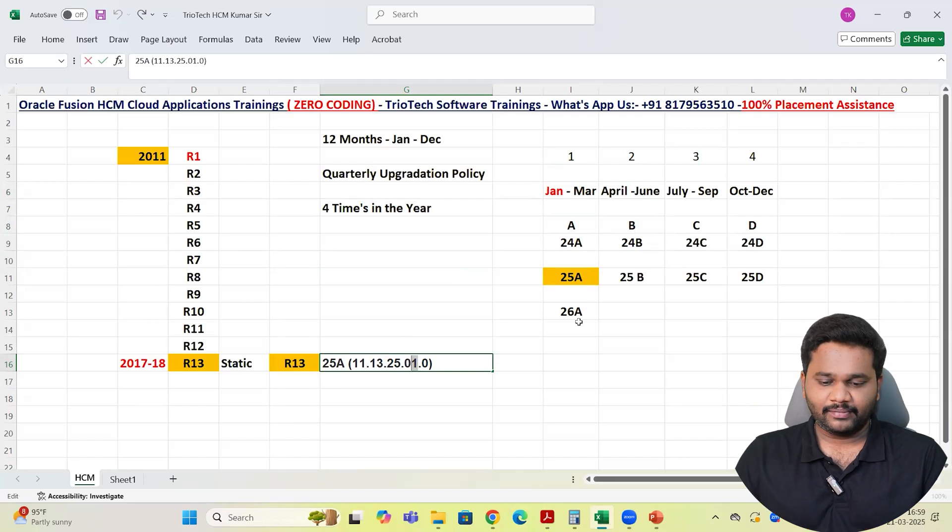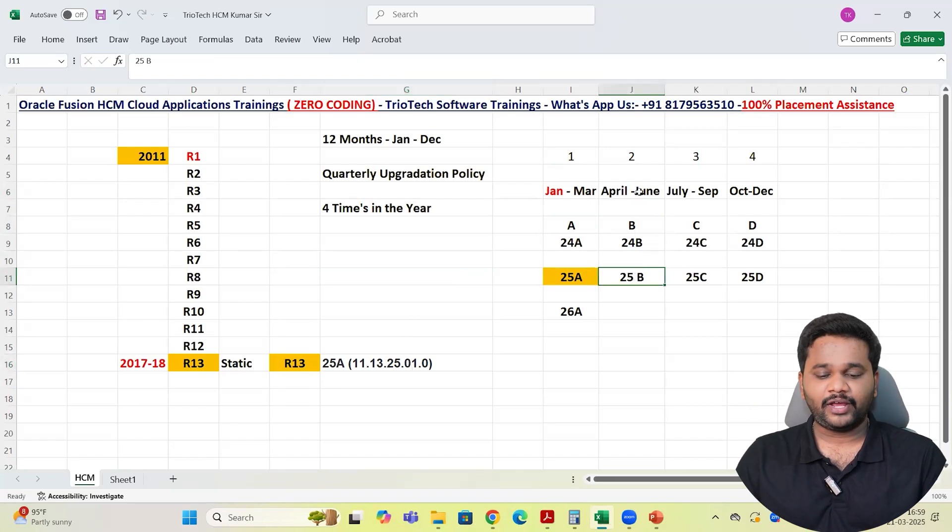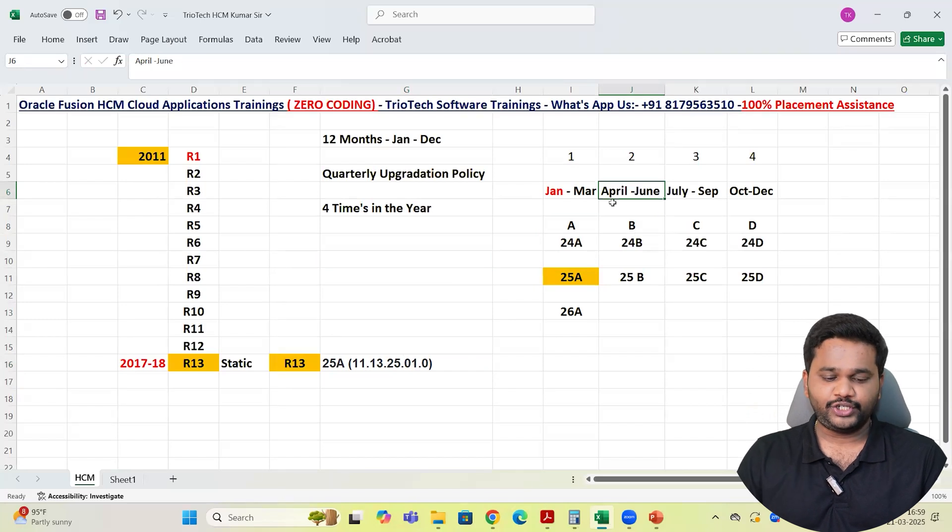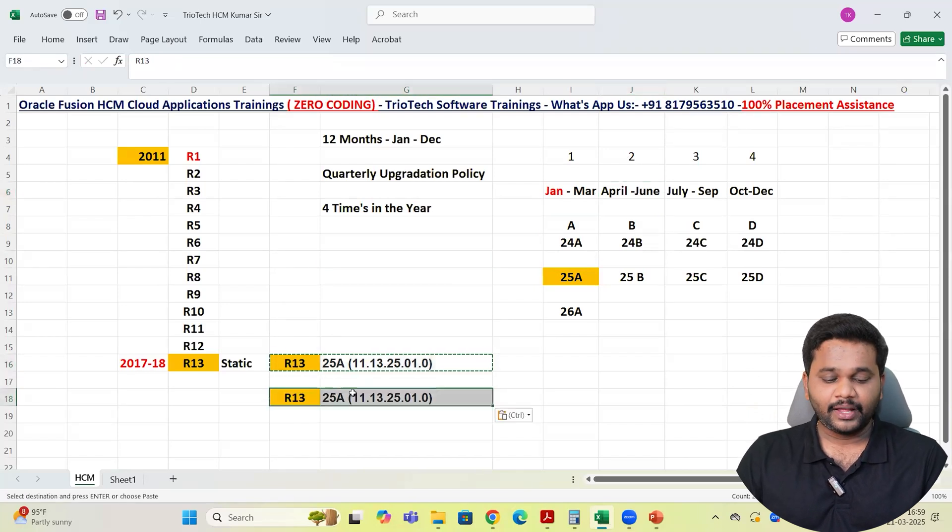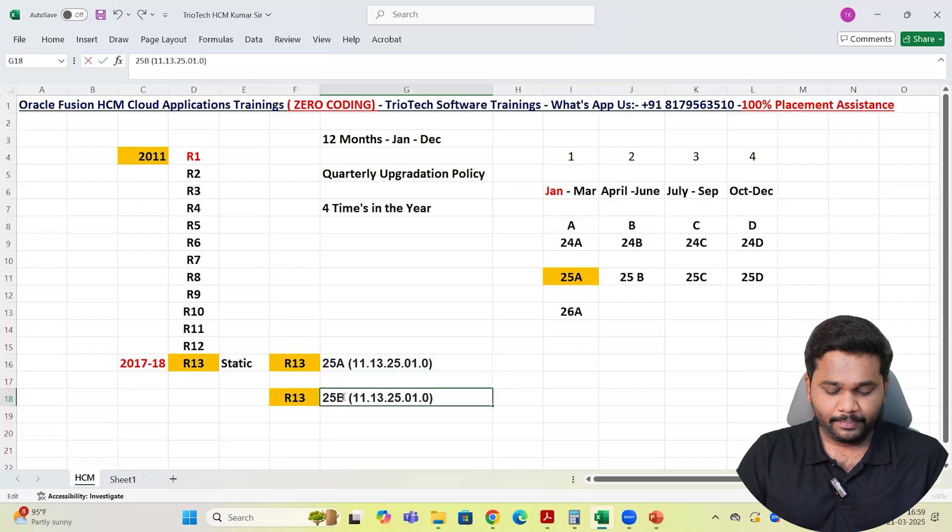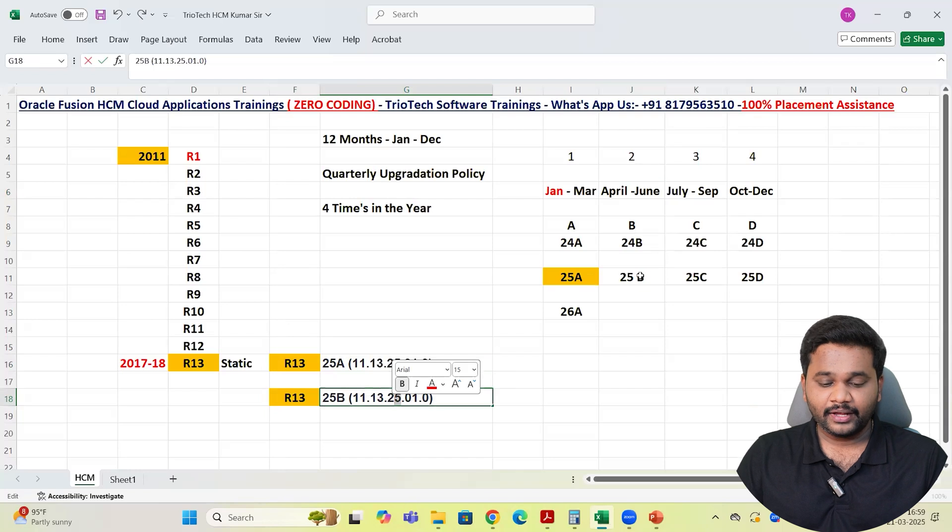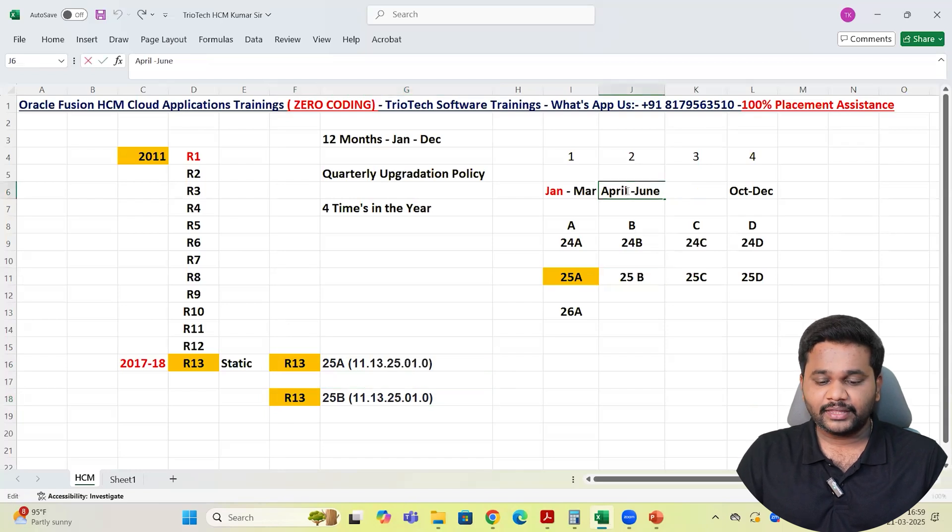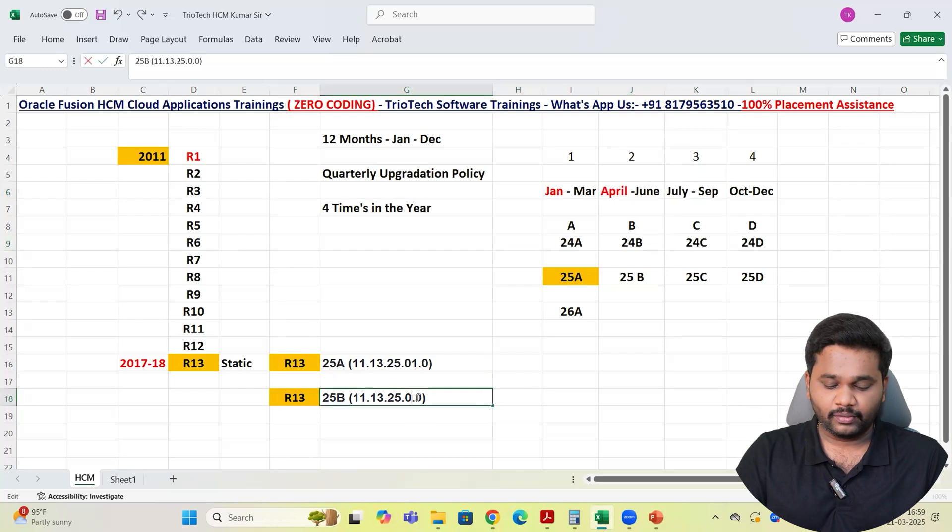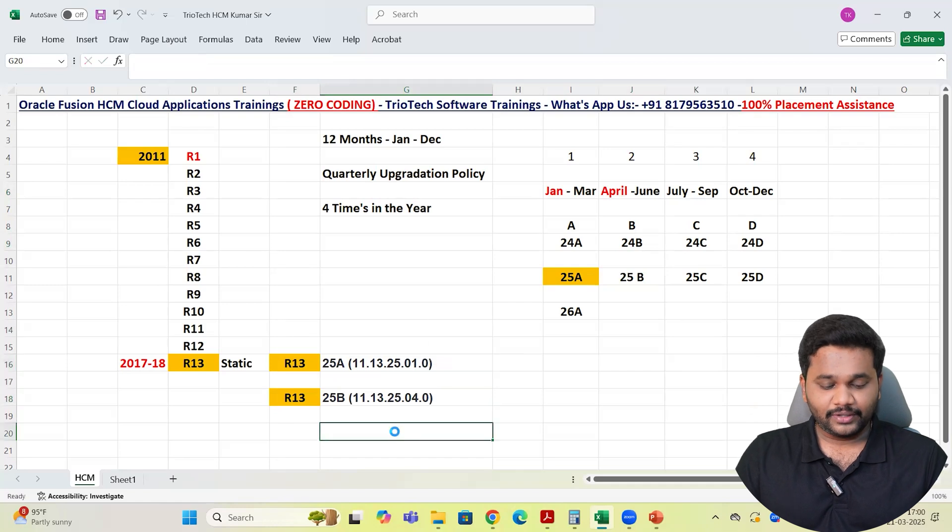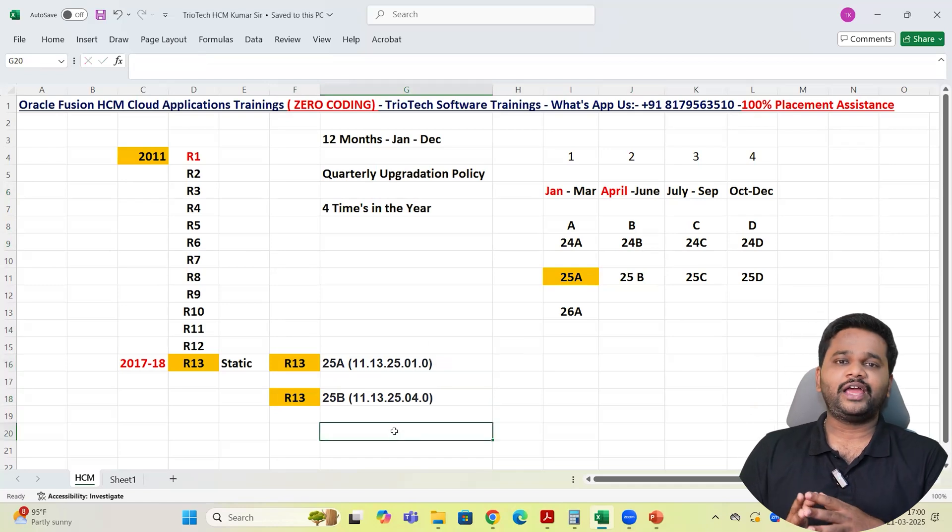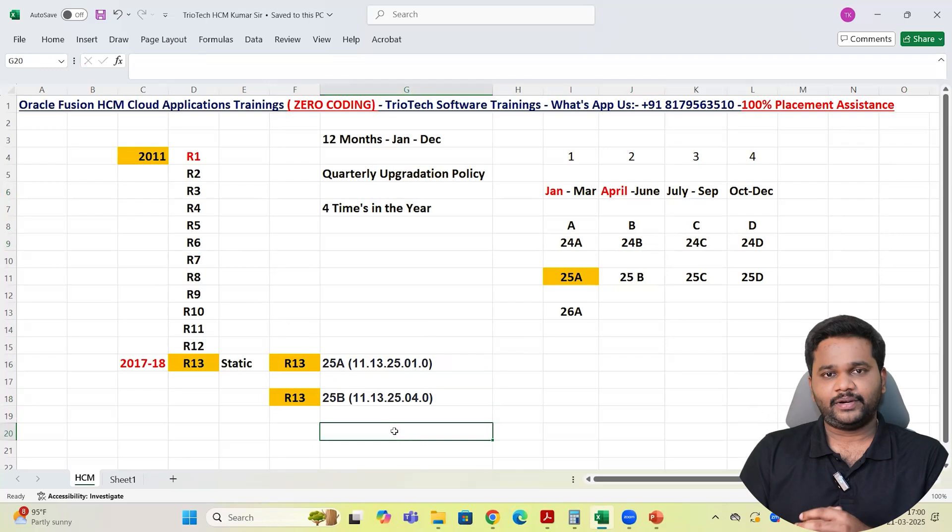Next quarter team, I am telling you up front, 25B. When we are going to see in the month of April, May and June, the version will be like this: R13.25B, 11.13.25. In the second quarter, first month is April. April means 04, fourth month. This 0 is common team at last. So this is how Oracle will follow the versioning concept.